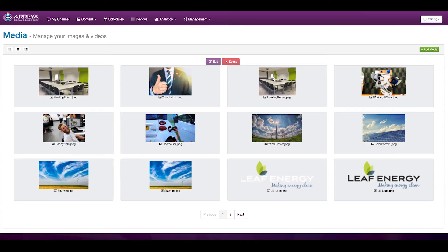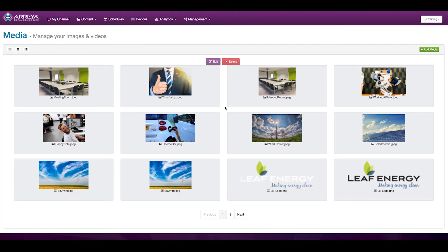Once you have content loaded into Araya, we take care of all the converting. Whether it's an image or a video file, we convert it to the optimum format. Araya will also retain the transparency for content, like logos.